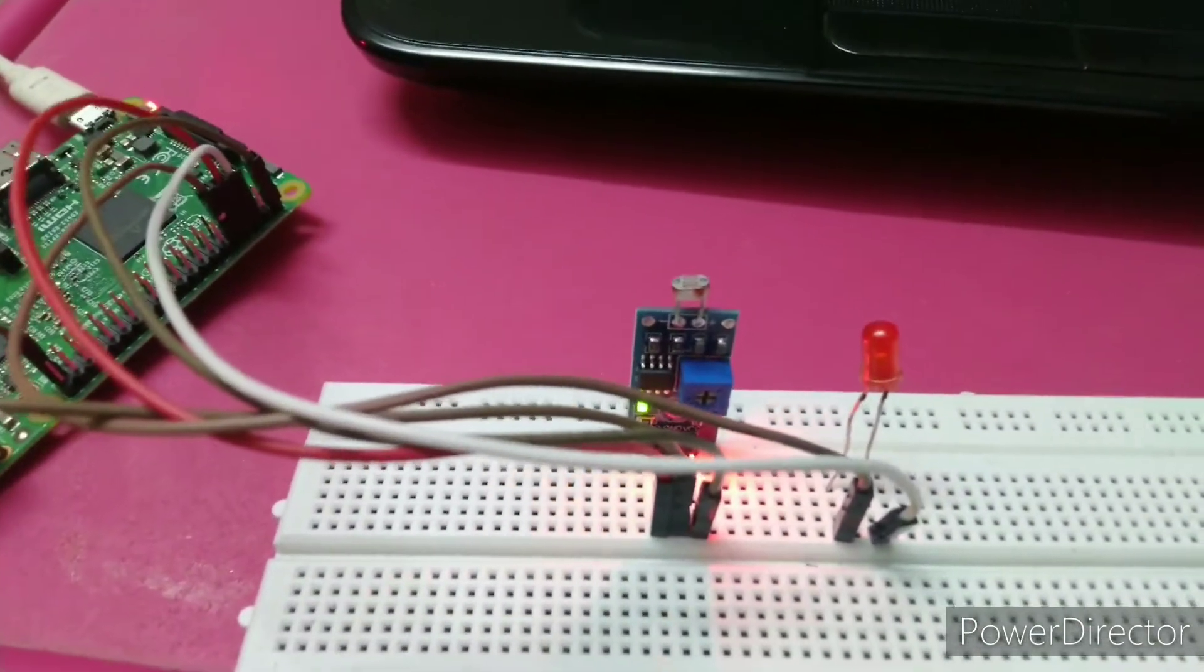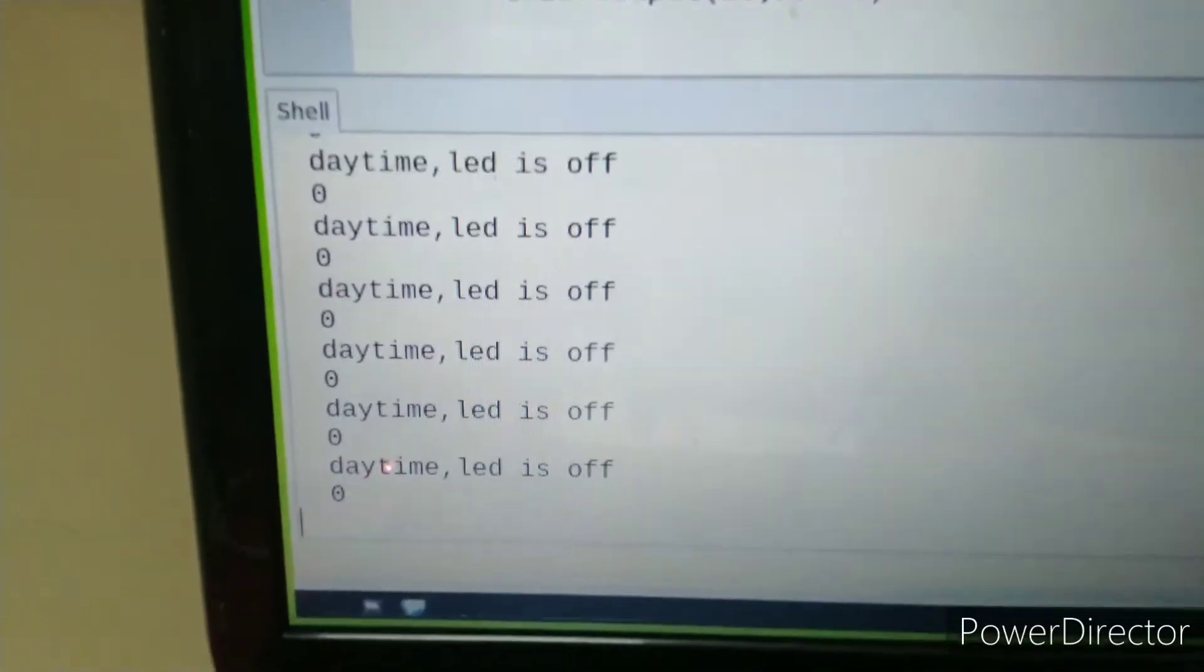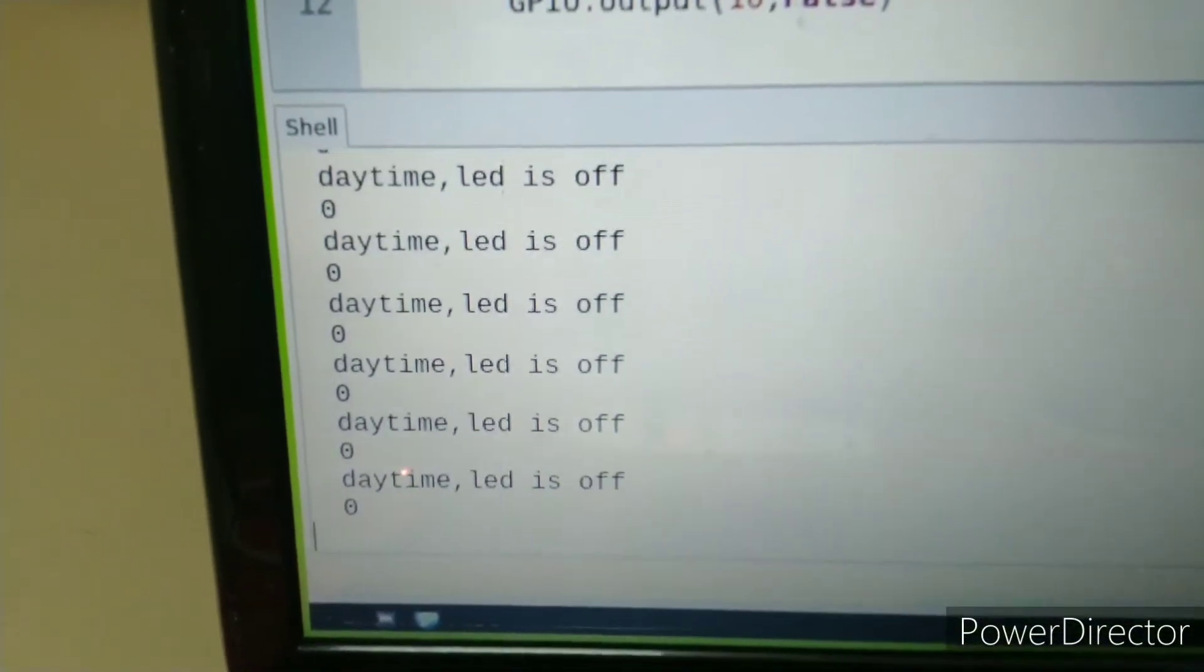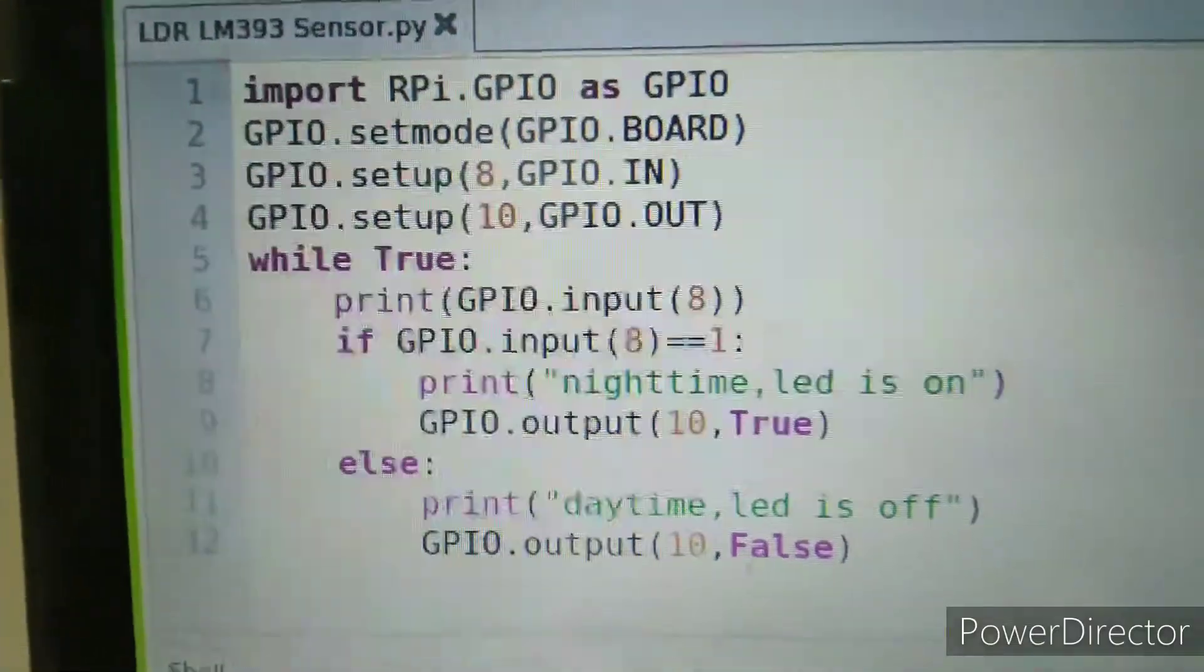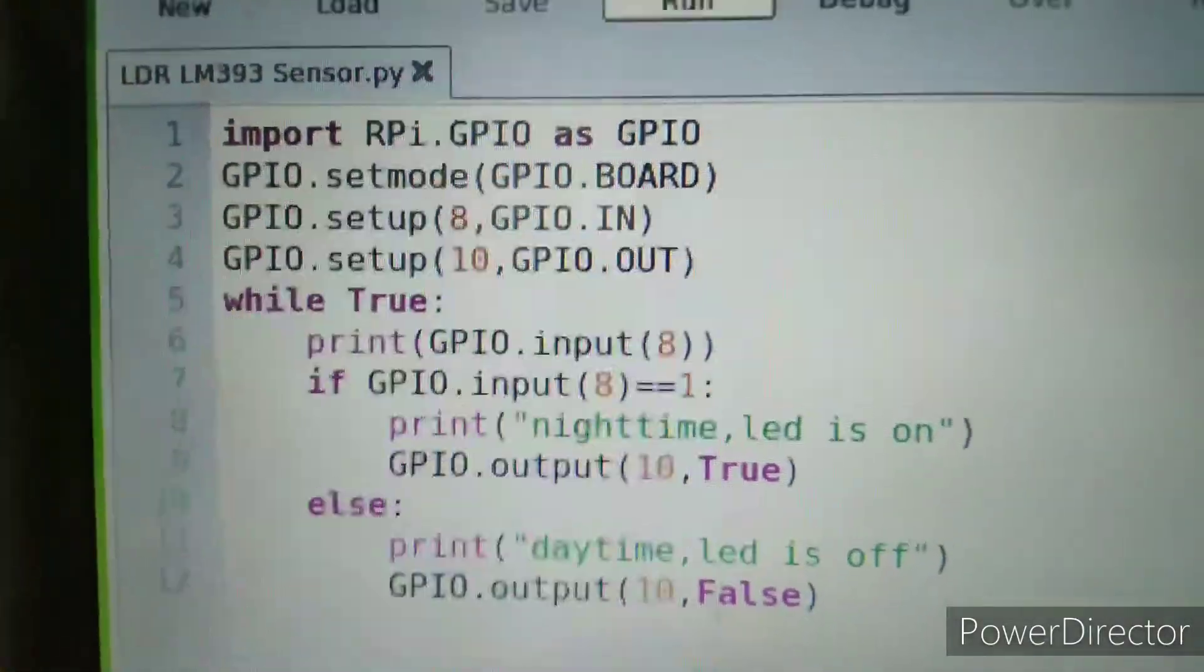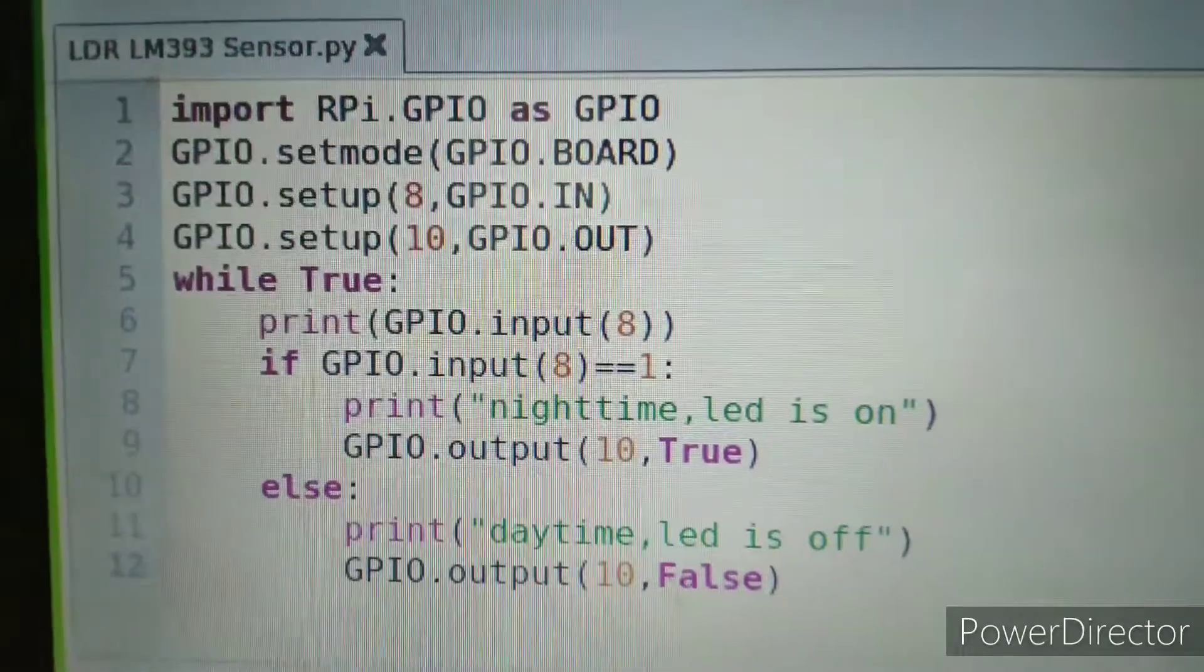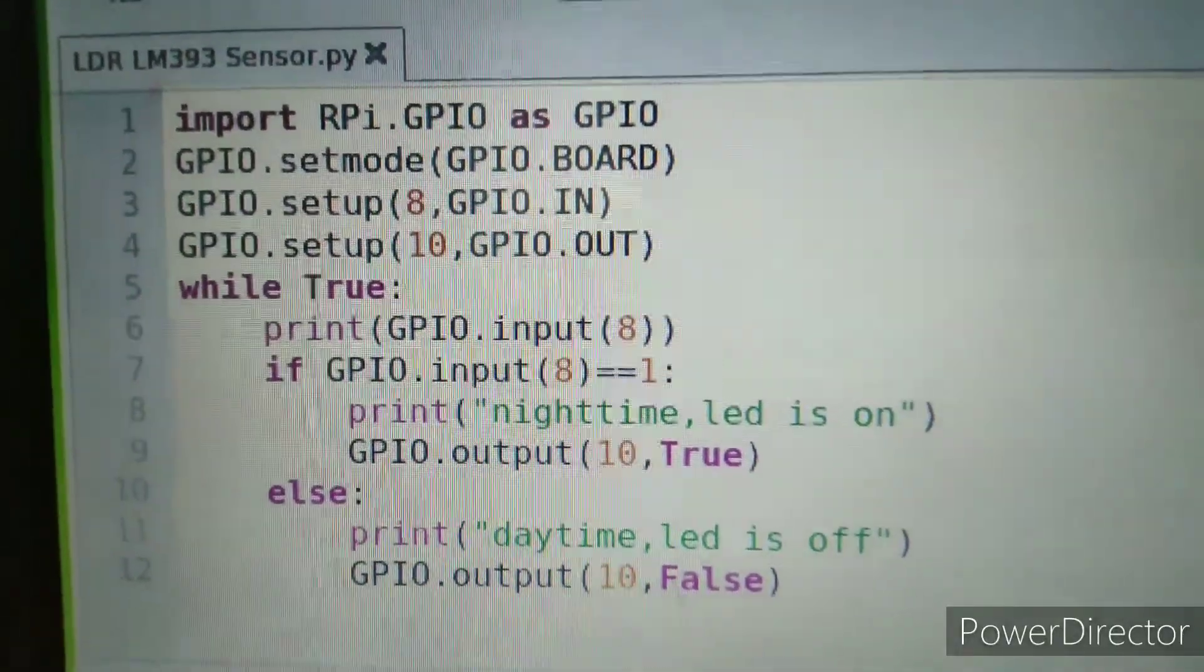GPIO setup 8, GPIO.IN - that 8th pin is the sensor output, which acts as input to the Raspberry Pi. Because it's board method, I'm using the 8th pin directly, and the 10th pin is given to LED positive. It's very simple.